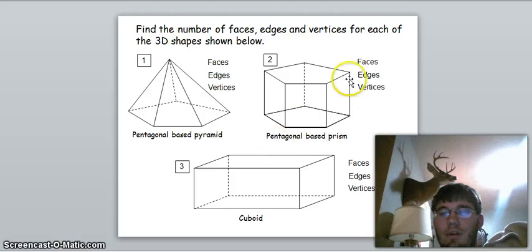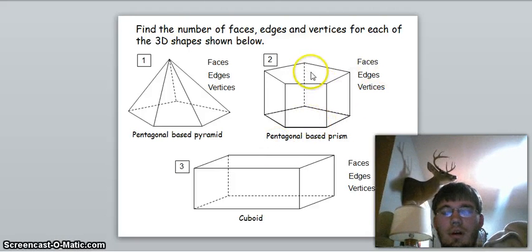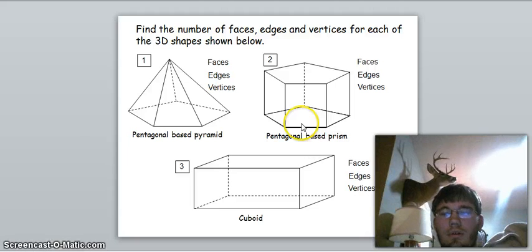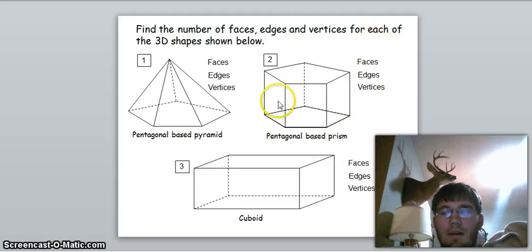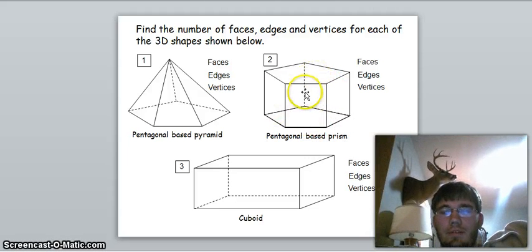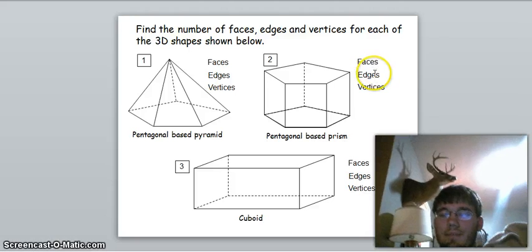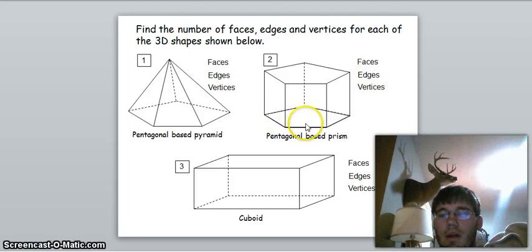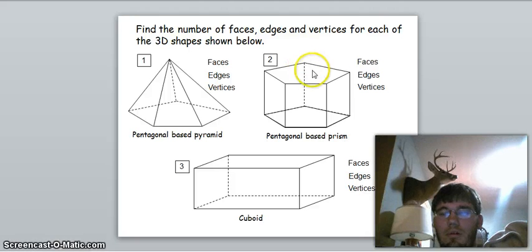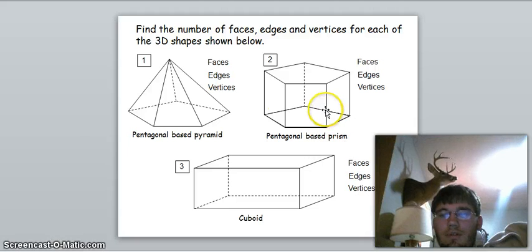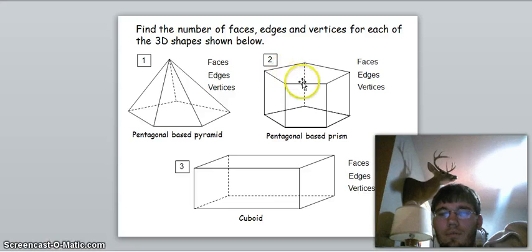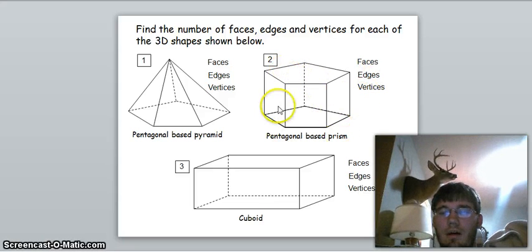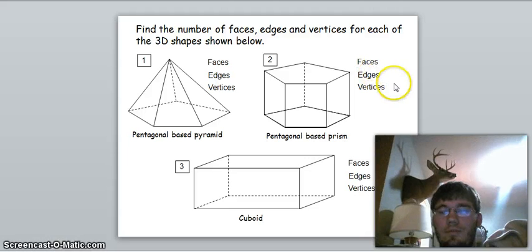Here is a pentagonal base prism. These are a little different from a pyramid because you have two bases. For faces: five sides going around plus two bases makes seven faces. For edges: five on the bottom, five on the top, and five in the middle — five times three is fifteen edges.